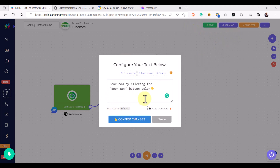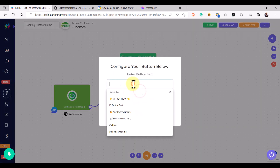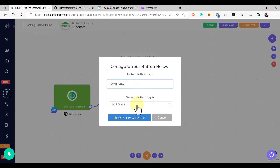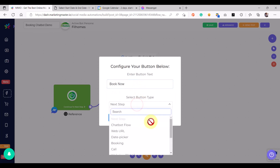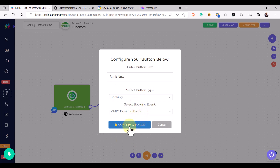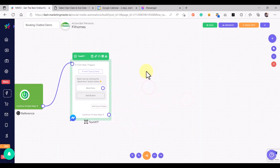For example, this is our message: 'Book now by clicking the Book Now button below.' Then we are going to add a button, name it 'Book Now', and for the button type we are going to select Booking, then choose the booking event that we have recently created. Confirm the changes.